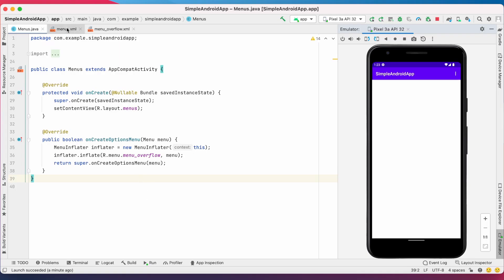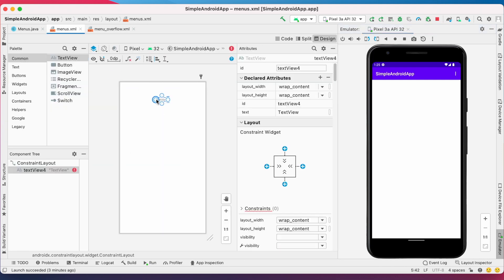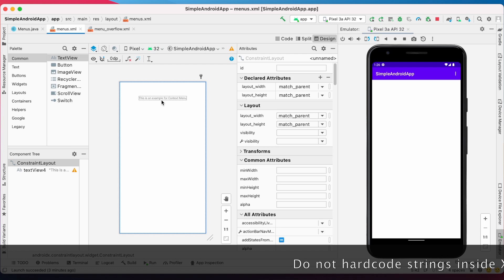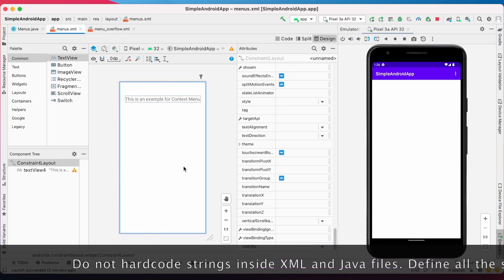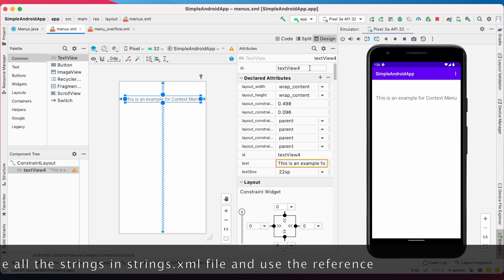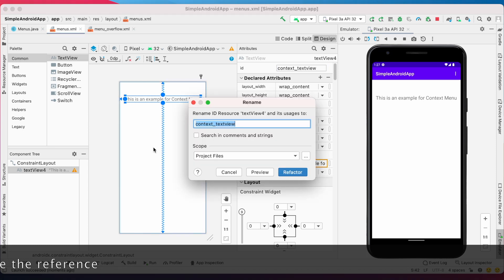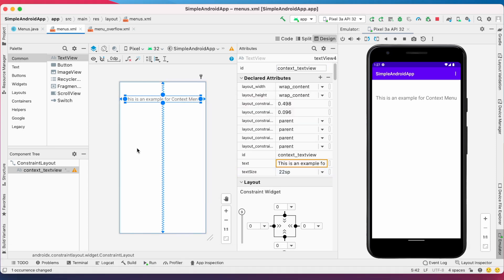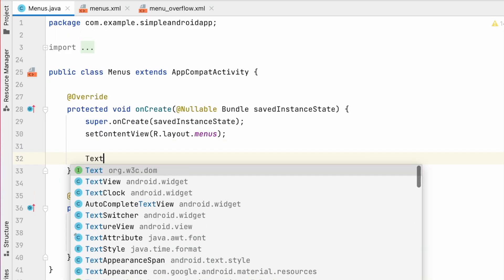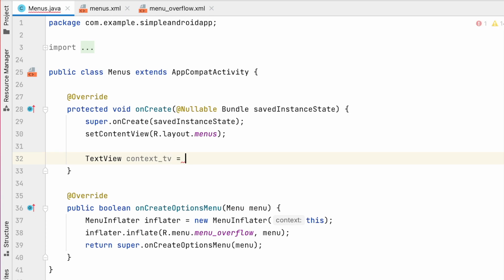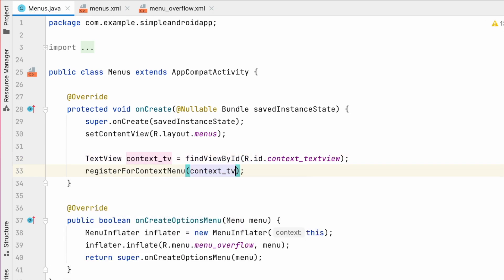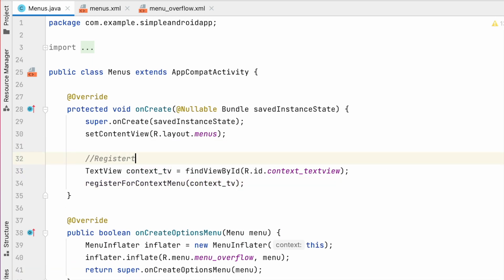Now let us see how to create context menu. Here I am going to create a text view. On long pressing of this text view I wanted to display context menu. Change the text to 'This is an example for context menu' and change the text size. Give a proper id for this text view because we are going to register this view for context menu. Now go to the Java file, declare the text view, and pass this text view object to the registerForContextMenu method. This is very important — otherwise your context menu will not get displayed.